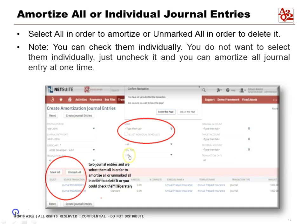You'll notice a checkbox called 'All' — select All to amortize all of the journal entries and approve them, or unmark All to deselect. Note that you can check each of the 12 amortization journal entries individually, since it's 12,000 for the year — each month there's one journal entry for $1,000. If you don't want to select them individually, check the All box and it will amortize all journal entries at once.